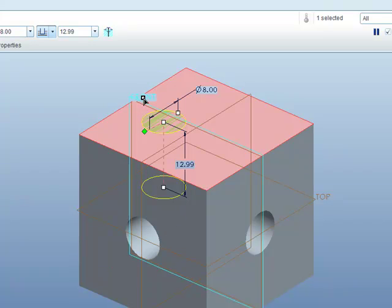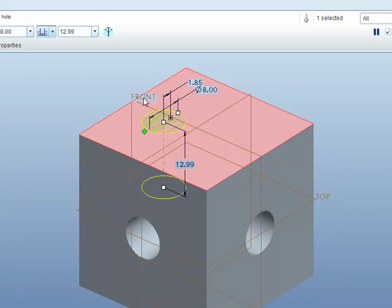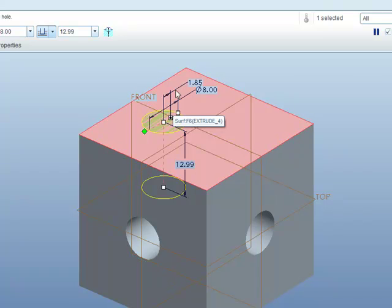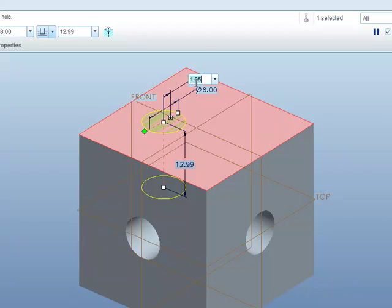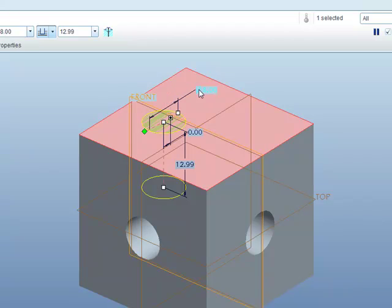So I am dragging the first green diamond to the front datum plane and that has created an offset here from that datum plane which I double click. Type in a new number, in this case zero, press enter on the keyboard and it will pull that across in a moment.